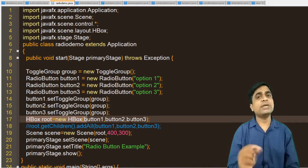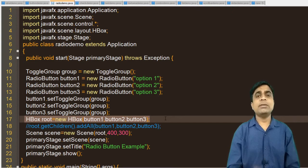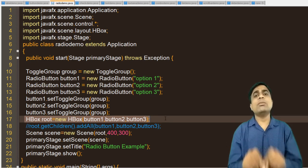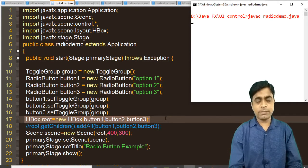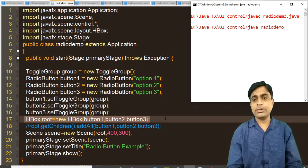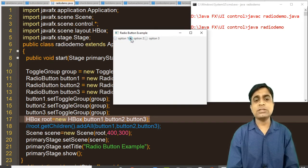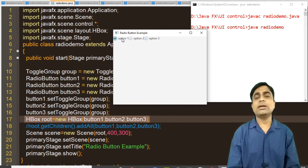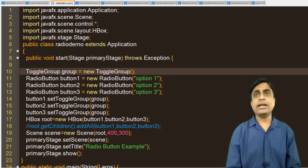We are adding radio button objects, not the toggle group, to the HBox. The toggle group is used to create a common group so only one button can be selected at a time. Running the program — you can see three options. If you click the first option and then click the second, the first will be deselected. If you click the third, the first two will be deselected. This behavior is created by the toggle group. Without toggle group, all three can be selected simultaneously.